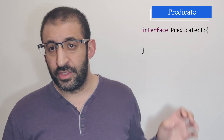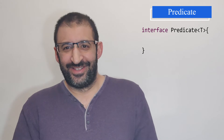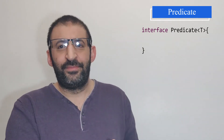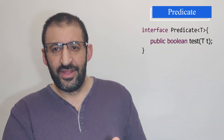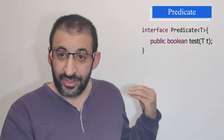If you want to see the prototype of Predicate, it's very simple. You have interface Predicate with a generic type T. Inside this interface, we have only one abstract method. The abstract method of Predicate is test. So the full prototype is: interface Predicate with generic type T, containing a test method that returns boolean and takes one argument of type T.